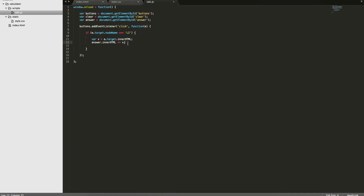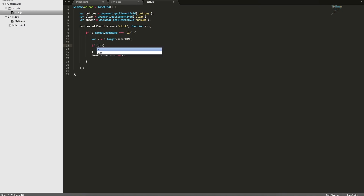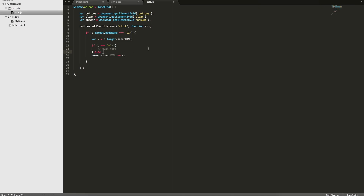So what we want to do is check to make sure the value being clicked is not an equal sign. If it is, we want to actually evaluate it; otherwise we want to add it to the answer field. So we'll do: if v equals '=' then evaluate, otherwise add it to the output.